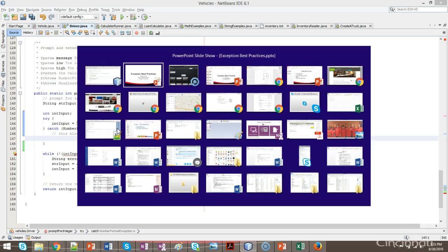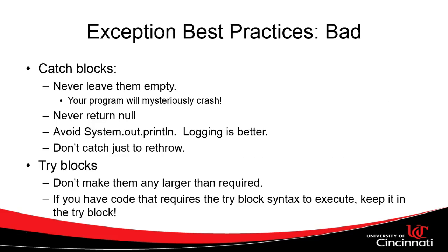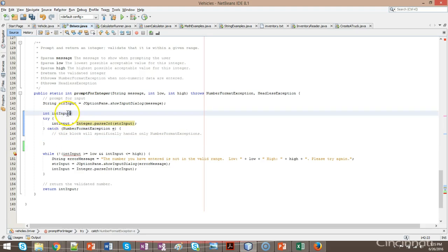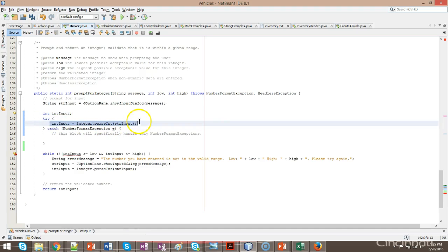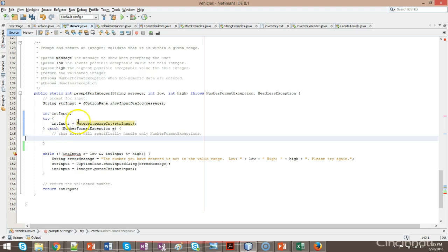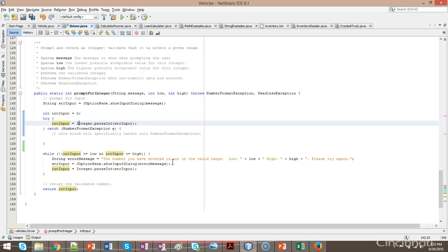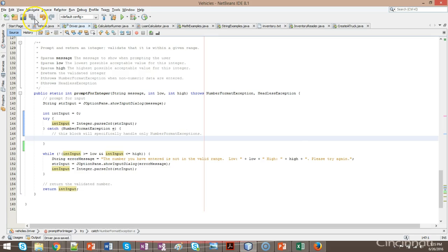You might remember from my presentation I said bad things to do: never leave a catch block empty. That's what's happening here. The variable int input is red-lining because it says this might not have been assigned — and that's true. We declared the variable up here and are assigning it here. But if something goes wrong, it's going to skip the assignment line and jump to the catch. So it's possible that nothing was ever assigned. What I'll do is initialize it: int input equals zero.